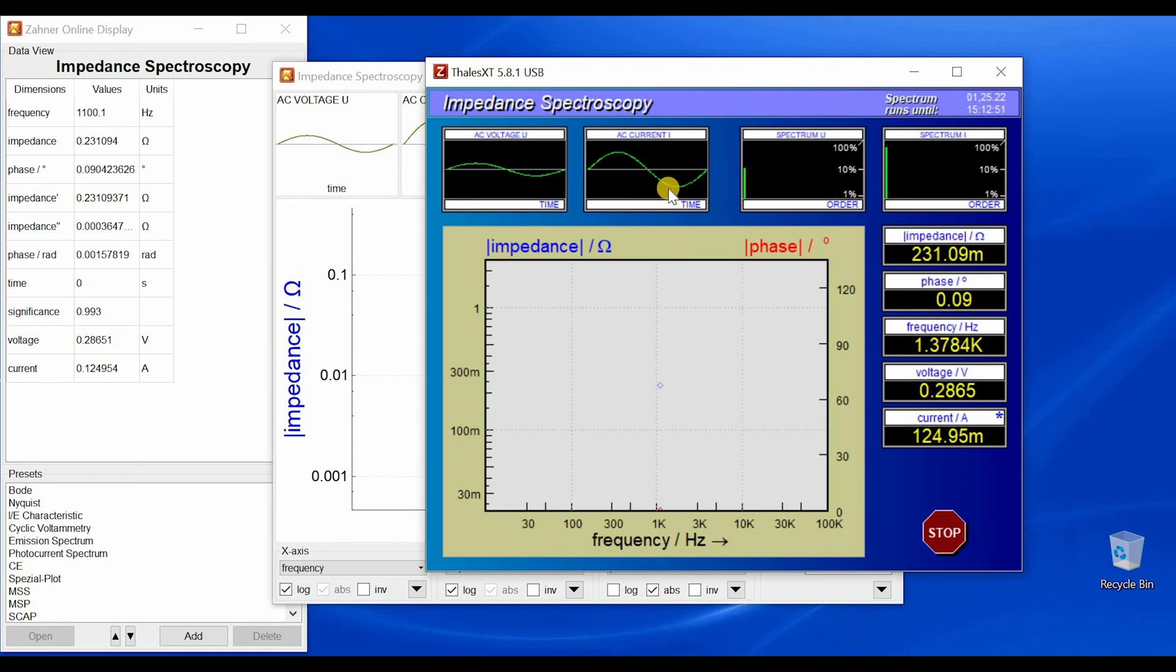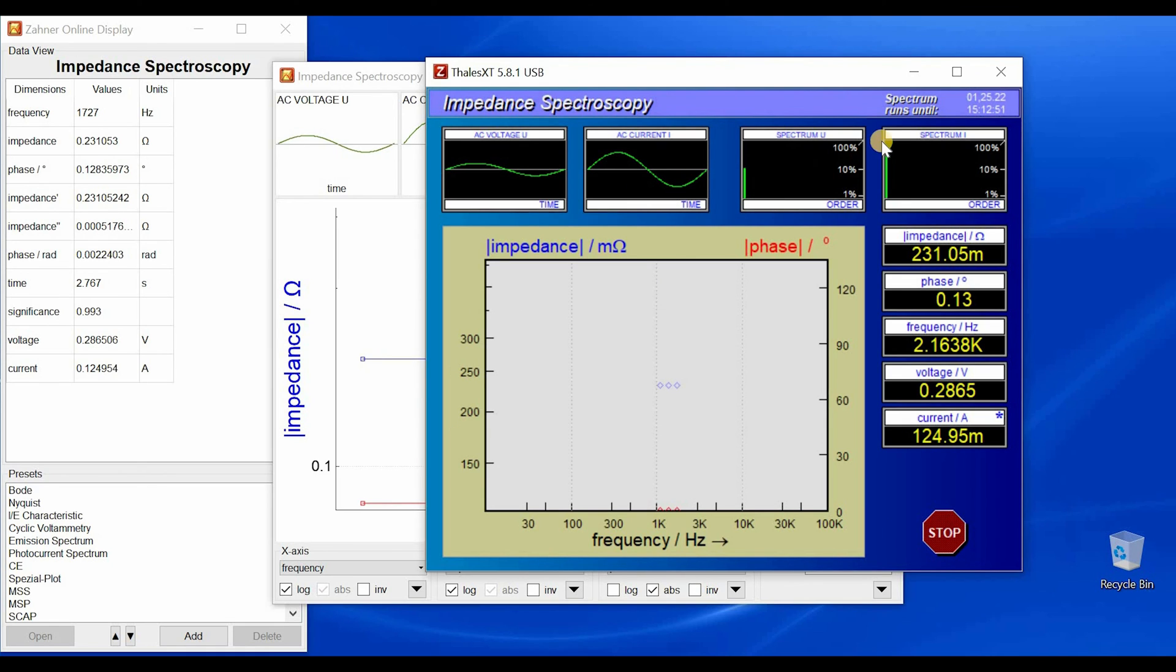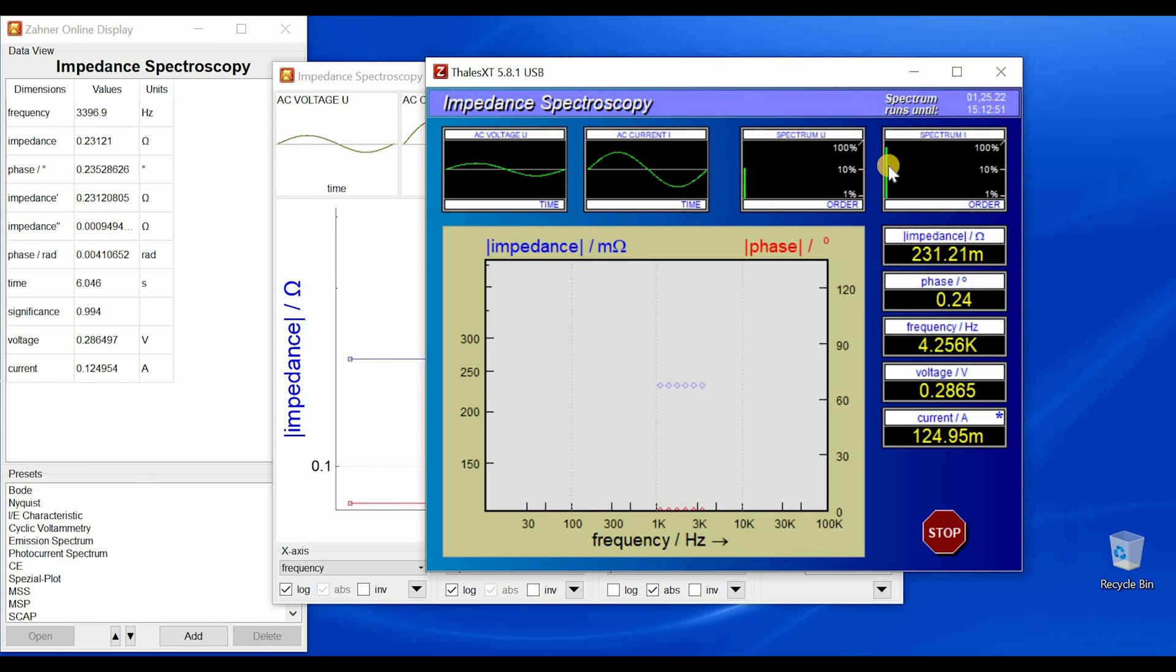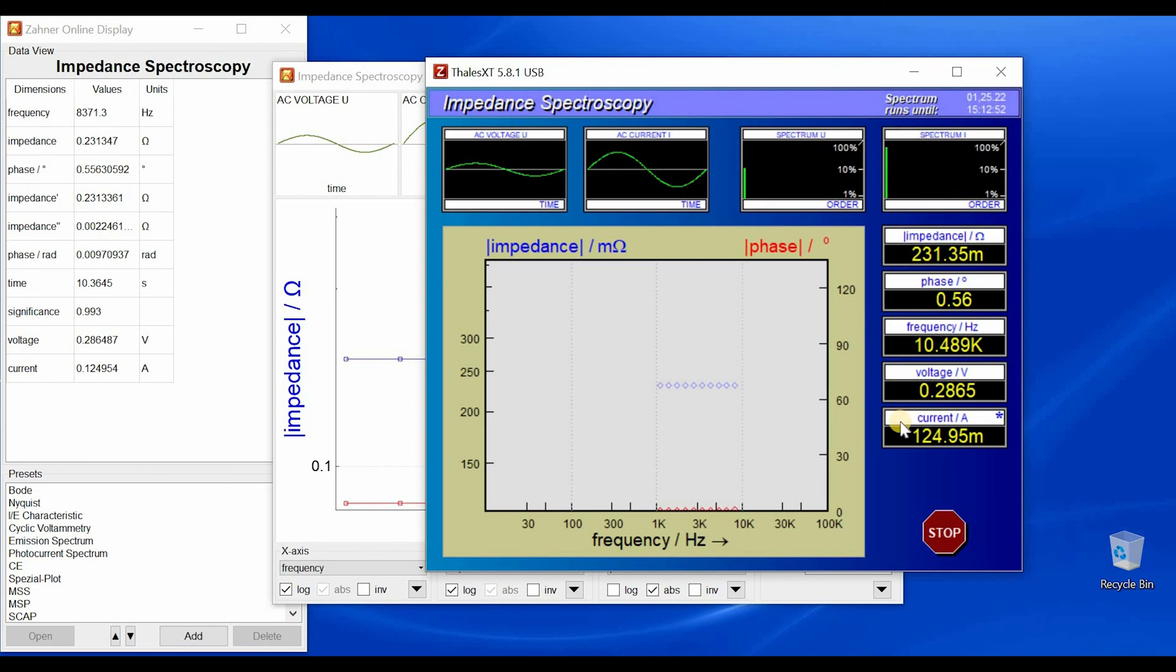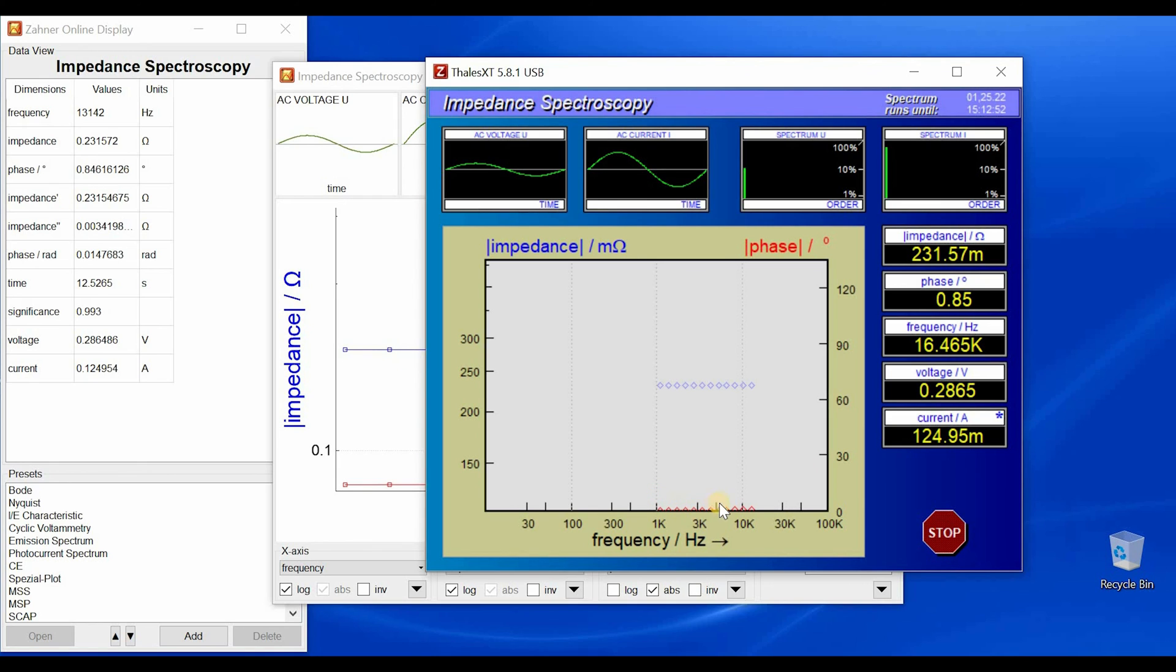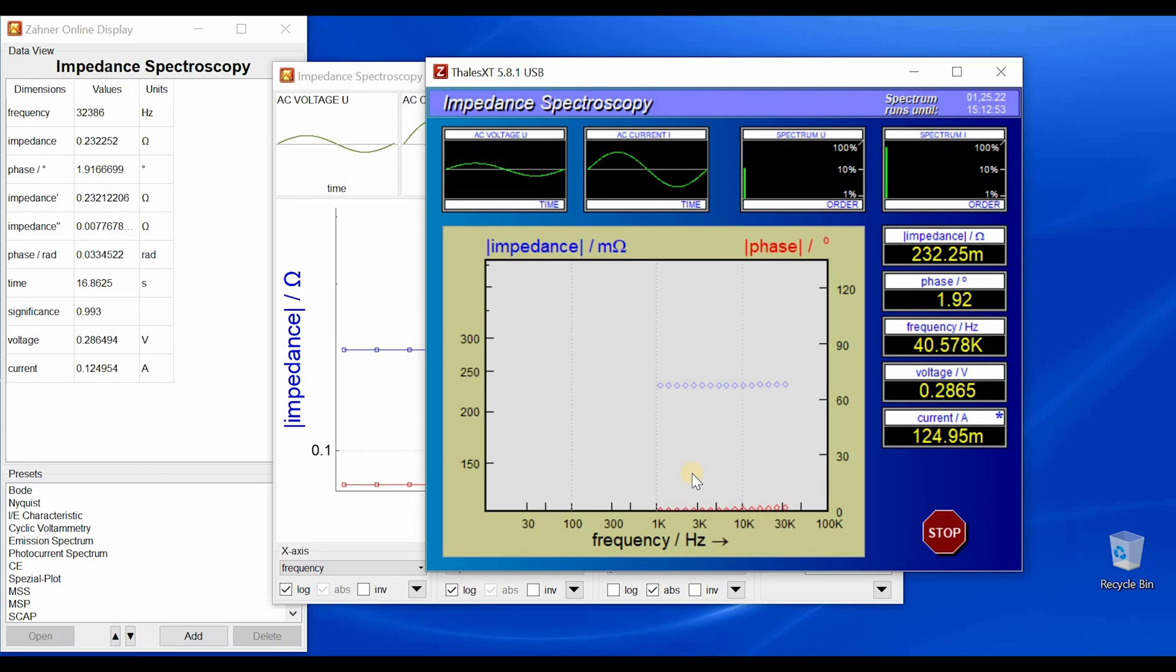One thing which I also have to note down here is that for each measurement we are showing you the Fourier transform. So anywhere you see more than one line, you know that you have to decrease your amplitude. Now we start from the center. We are going to the higher frequencies and then we will go back to the lower frequencies.